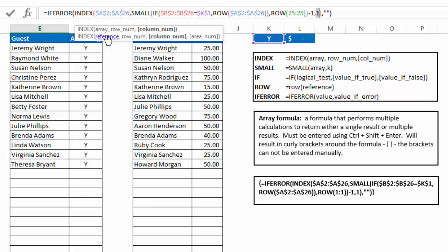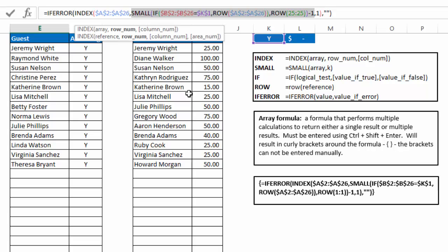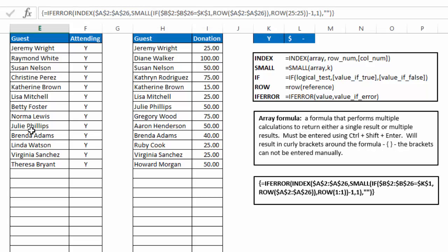So if we look at the row number, that is generated by the small if and two row function that we have in our formula. So that's really the crux of what generates the row that we pull the value or the name from and populate our function with. So let's take a look at that and see how that is constructed.